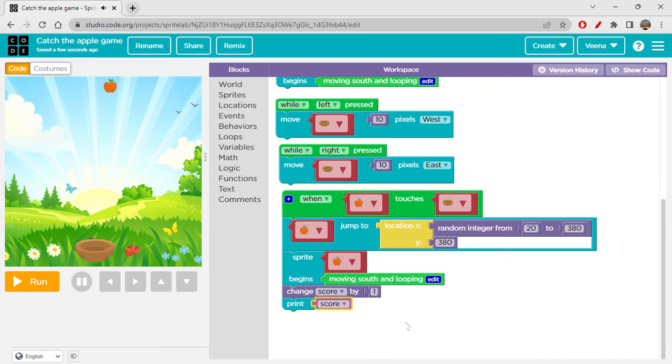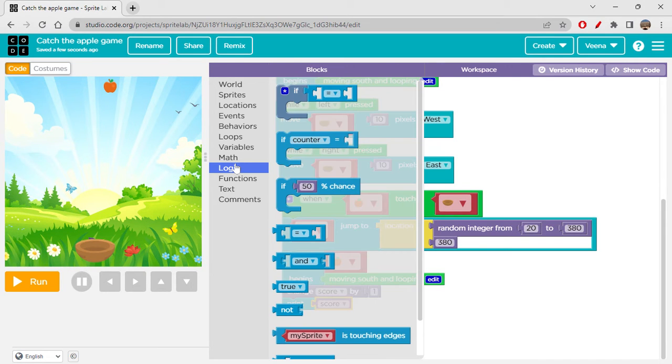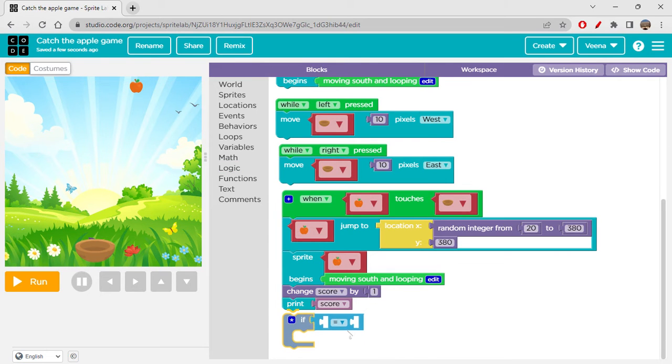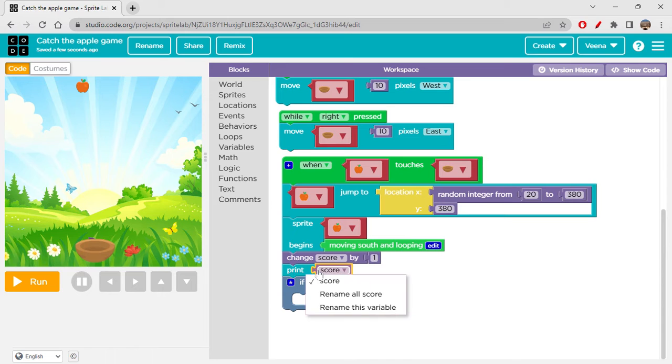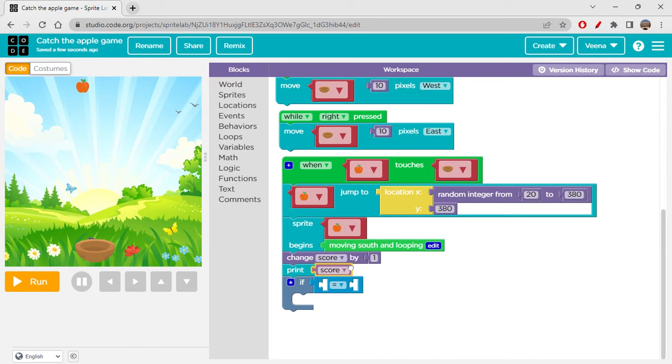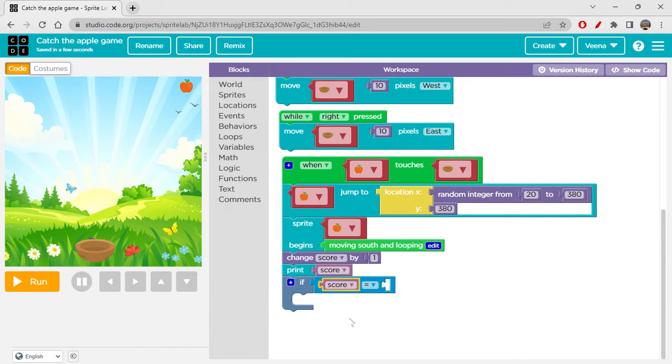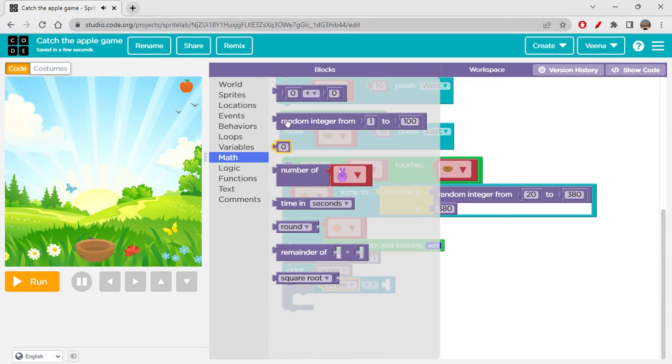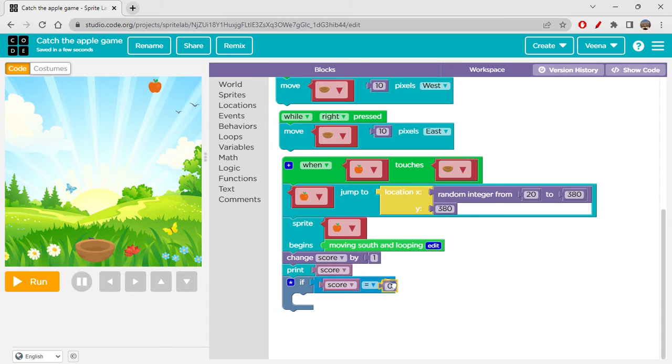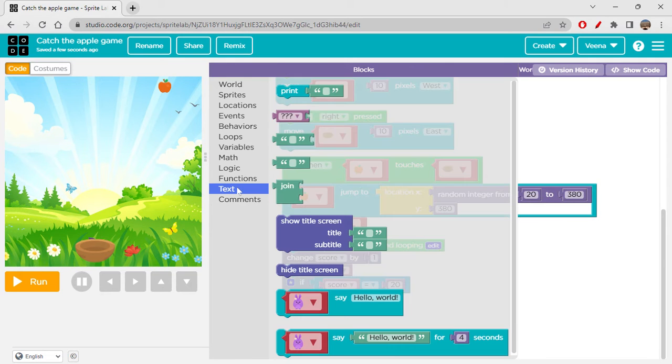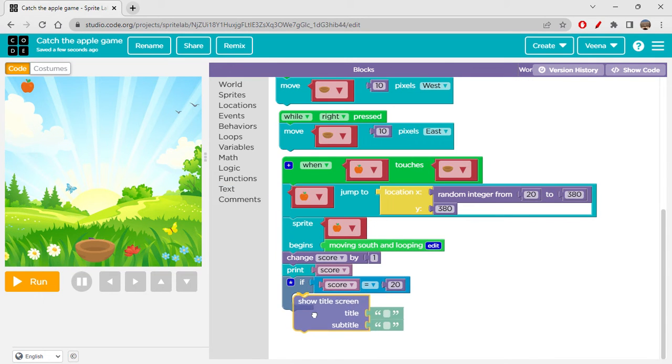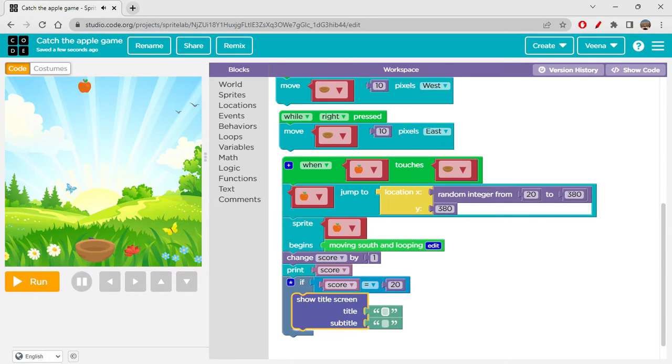When apple touches bowl, first thing I'll be doing is I'll make apple jump to random location. Because it will just go down and down and down, it will never again come back when it is moving south. So that's why I'm doing this looping thing.